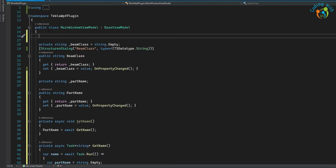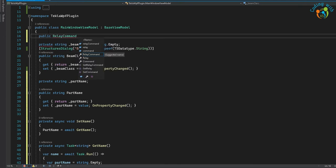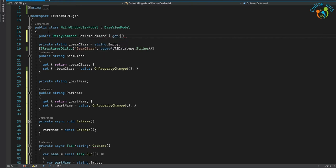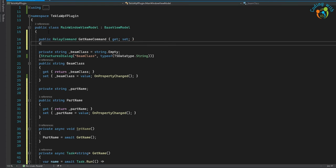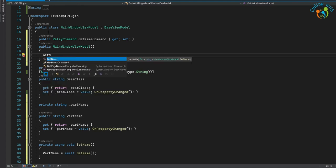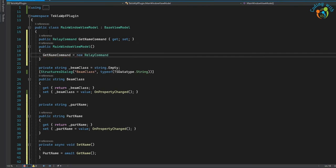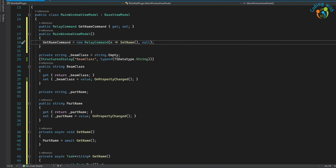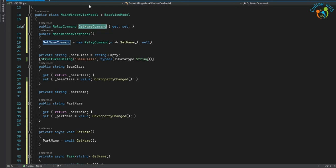Let's initialize our relay command. Public RelayCommand, let's call it GetNameCommand, with get and set. In the constructor, GetNameCommand equals new relay command, passing in SetName. That's it.